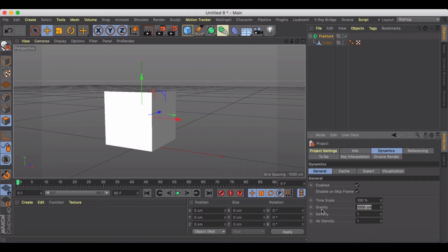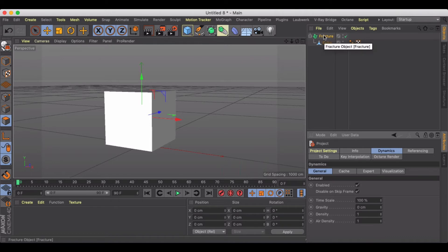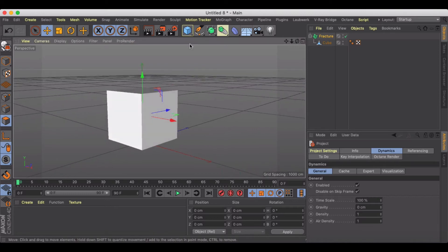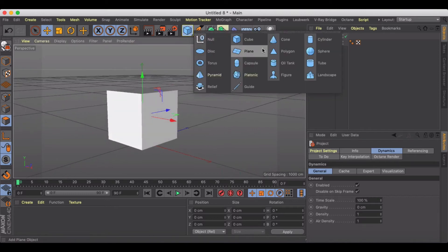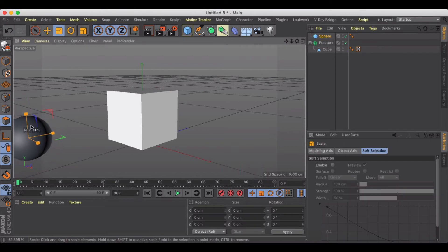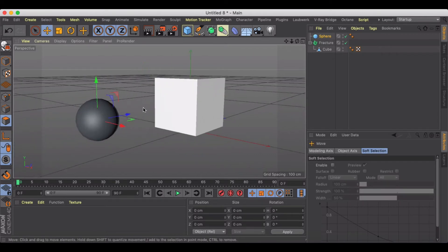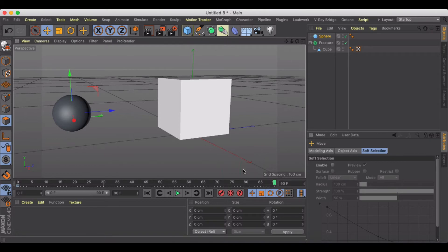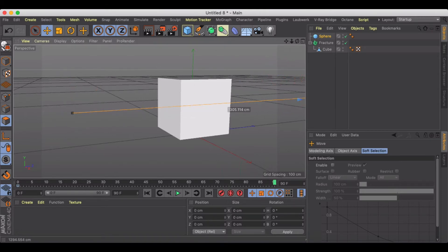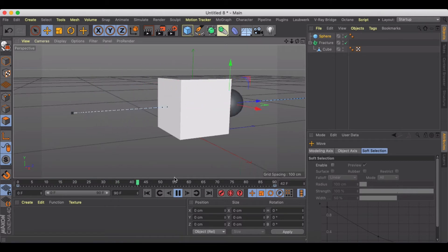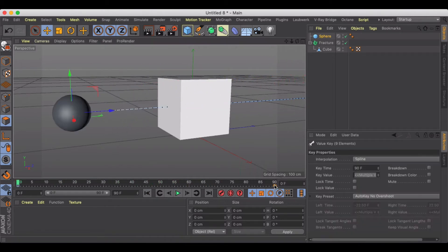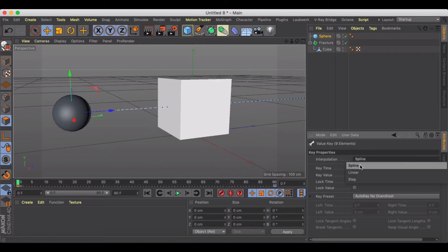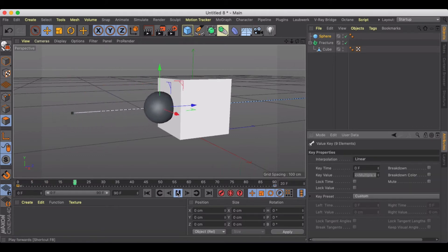Then we're going to create a sphere. We're going to size it down a little bit and I'm just going to keyframe this so that it passes through. I'll just select these two keyframes I created and make sure they're set to linear so I get a nice linear path.